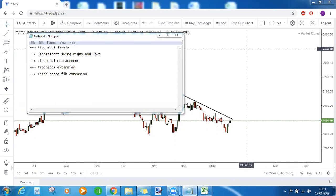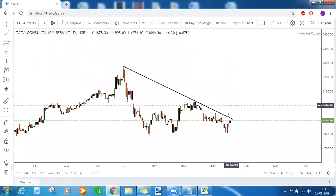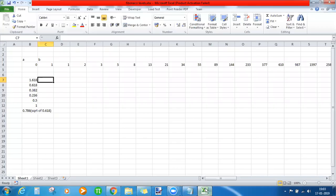First we'll delve into the concept — what are Fibonacci levels? These levels are based on numbers. In the trading world they are often called Fibonacci ratios. Fibonacci ratios are a result of division.